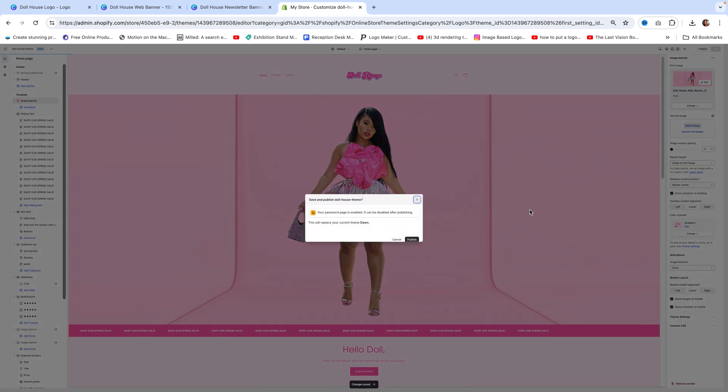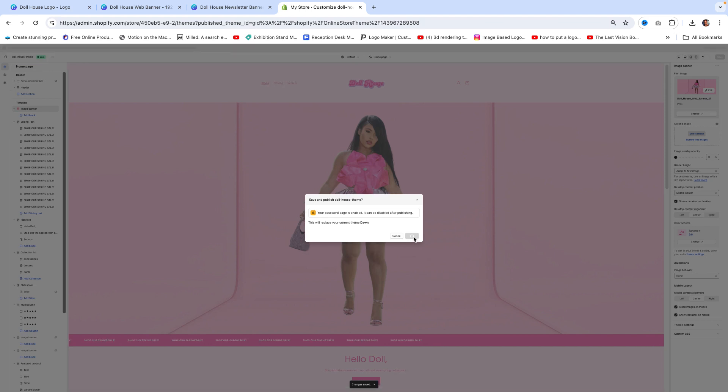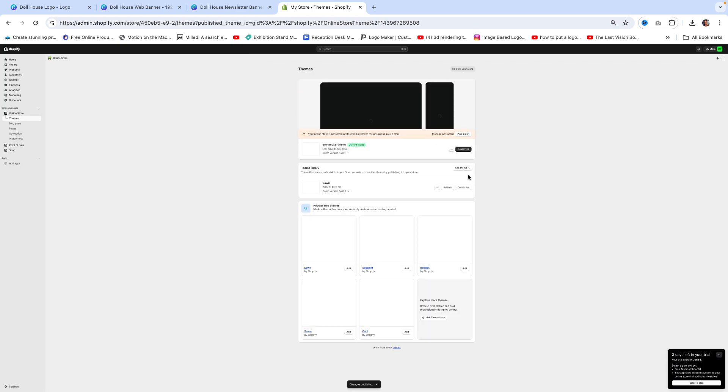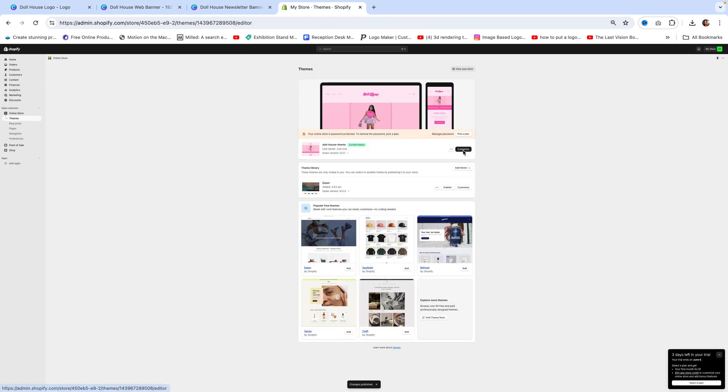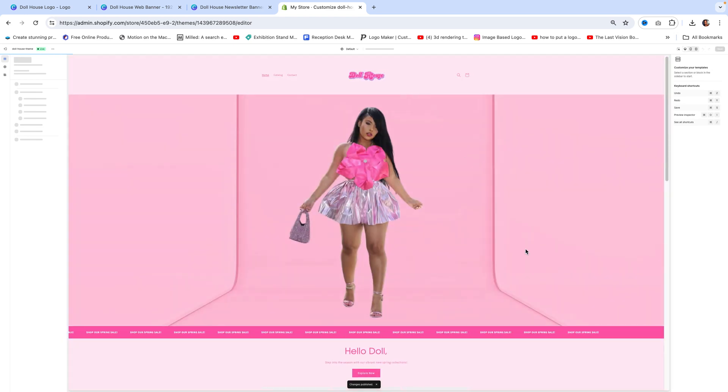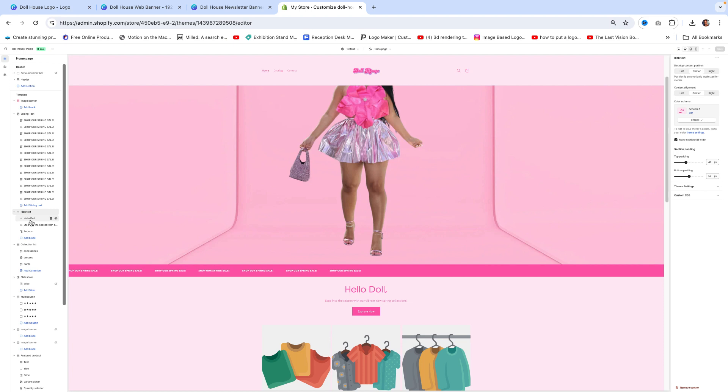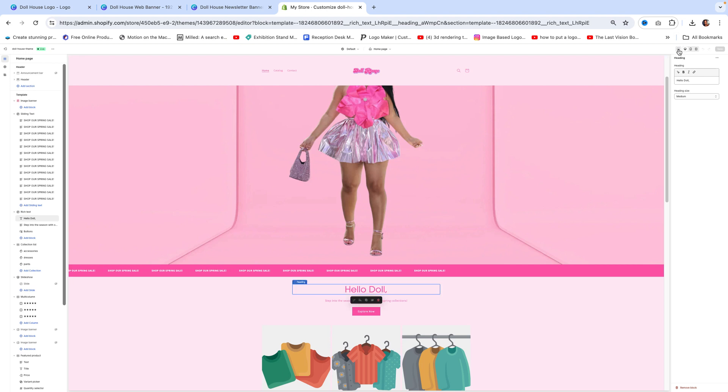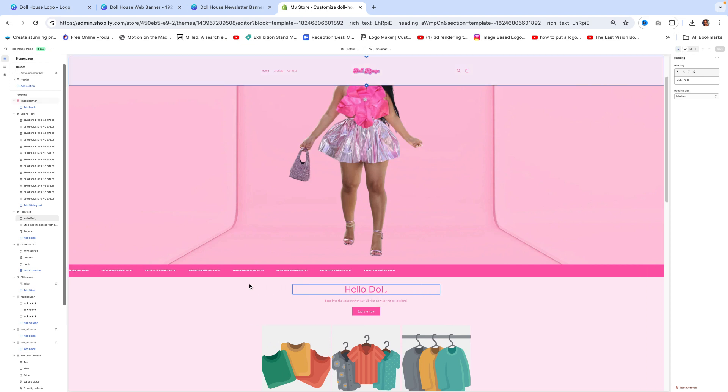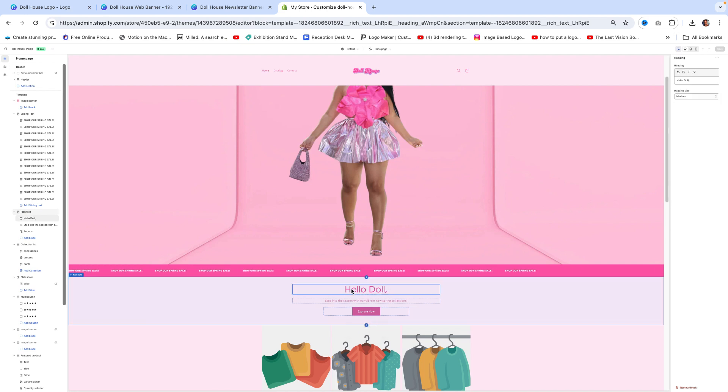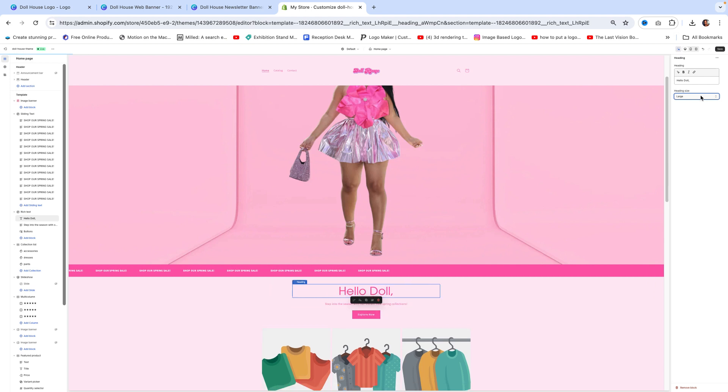Make sure you press publish so you can have this as your main website. Back to customize. Right here you can change this wording to say what you want to say, and right here I'm just showing you how to change the font size.